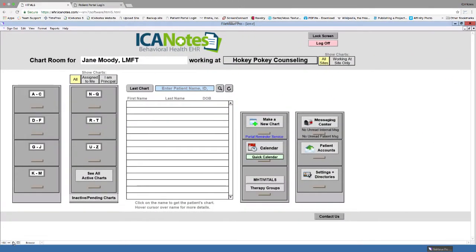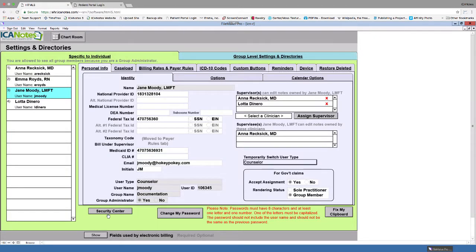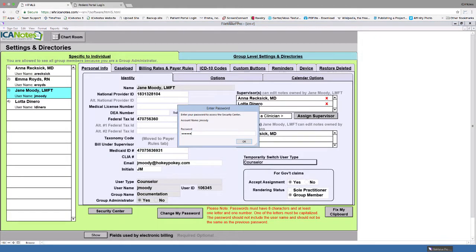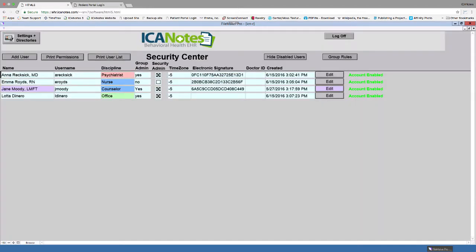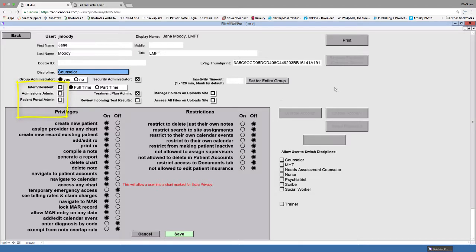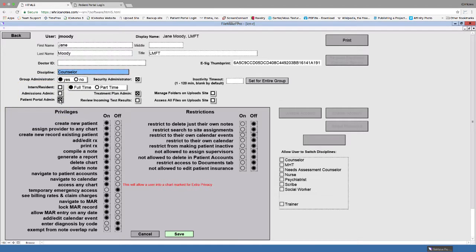Next, we need to activate a portal administrator. Portal administrators are set up by a security administrator in your group through the security center. To set this up, go to settings and directories. Click the security center button on the bottom and enter your password. In the security center, find the name of the person who will take the role of patient portal admin and click the edit button in the right column. In the top left corner, click the patient portal admin check box to turn on. Click the save button to save the change.